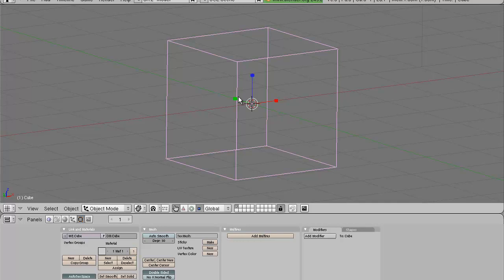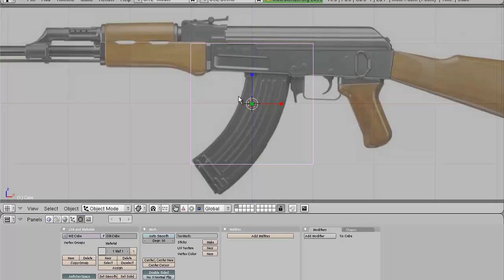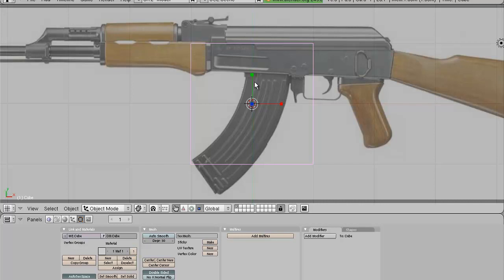You also want to know this: on your numpad, when you press 1, 3, and 7, you can switch to each view to locate your object. Numpad 1 is always the front view, Numpad 3 is the side view, and Numpad 7 is the top view. When you're in front view, Z is always the top one and the other two are horizontal. When you're in the top view, X and Y are the horizontal ones.